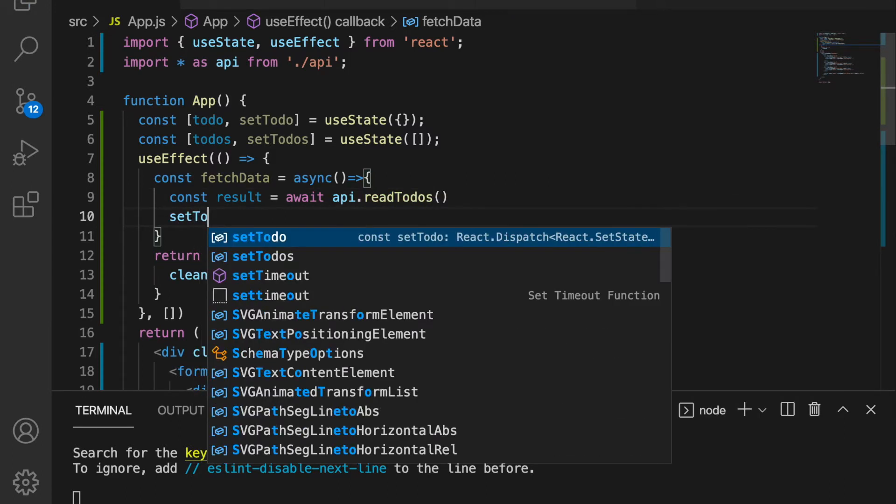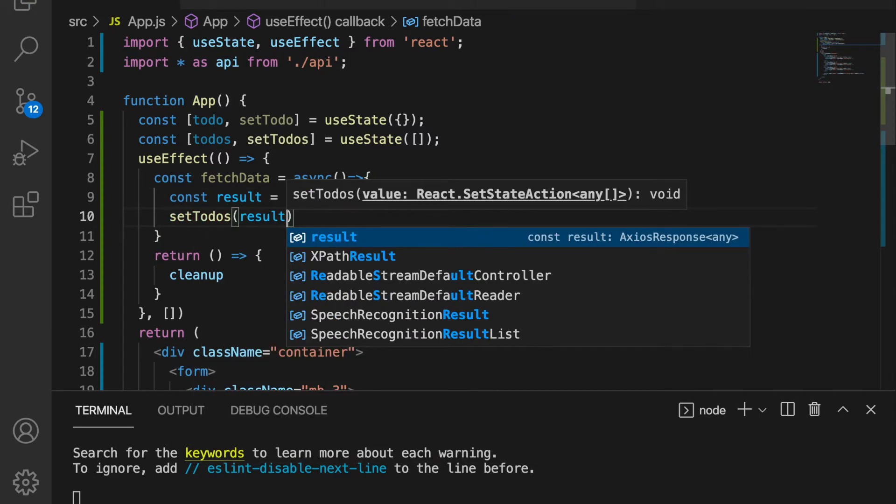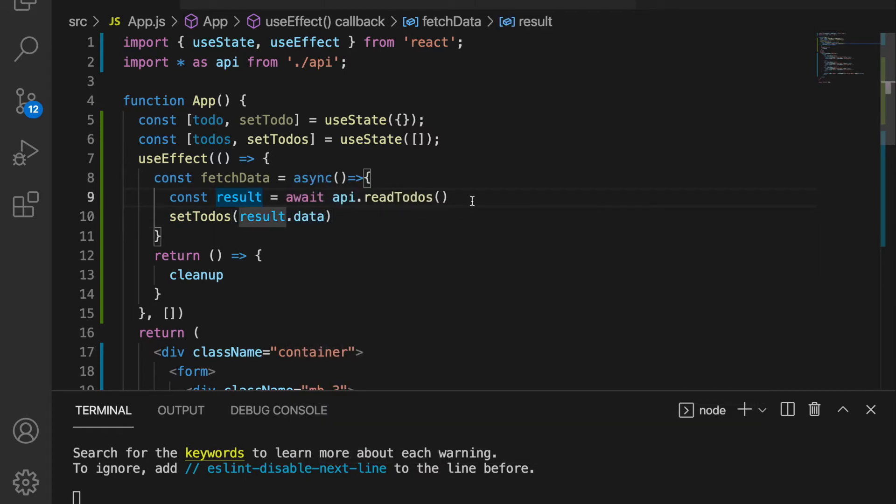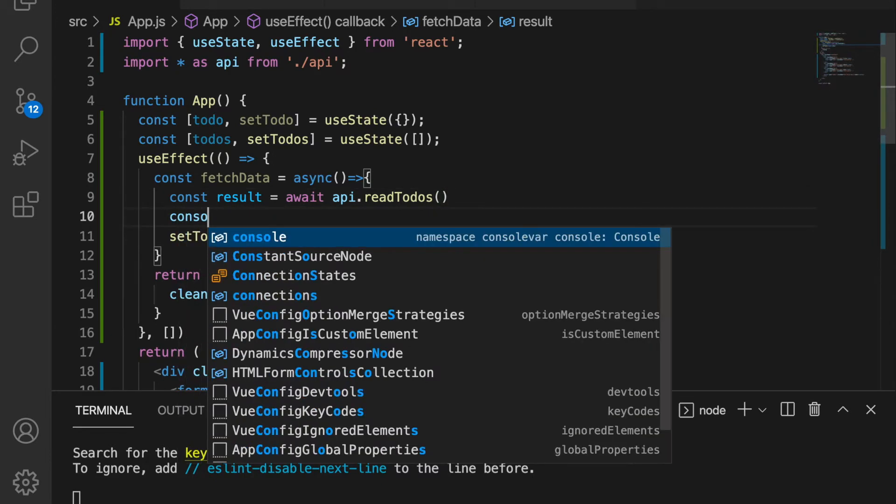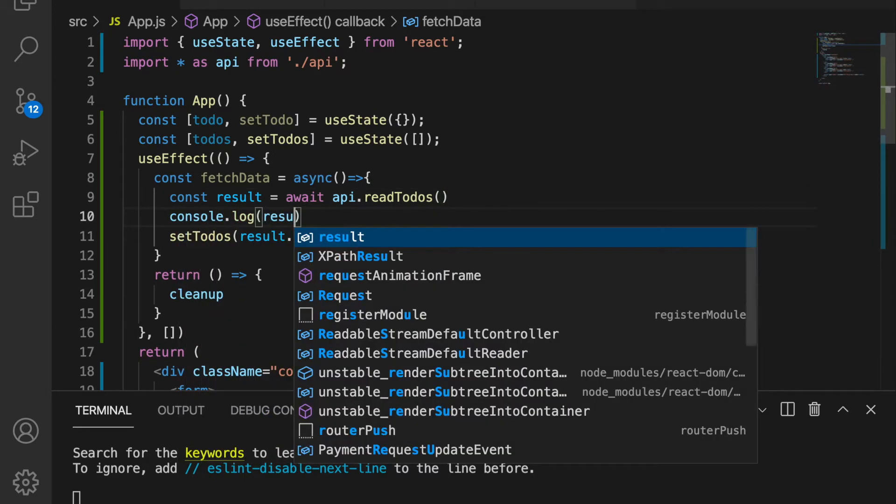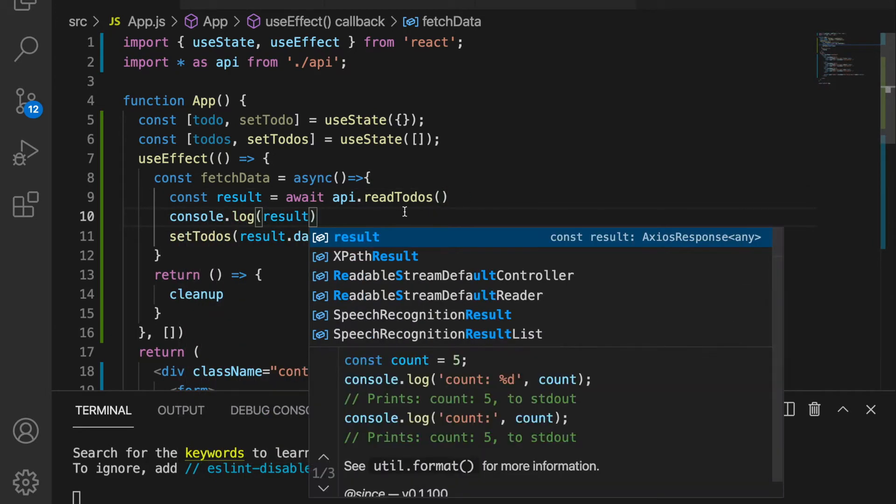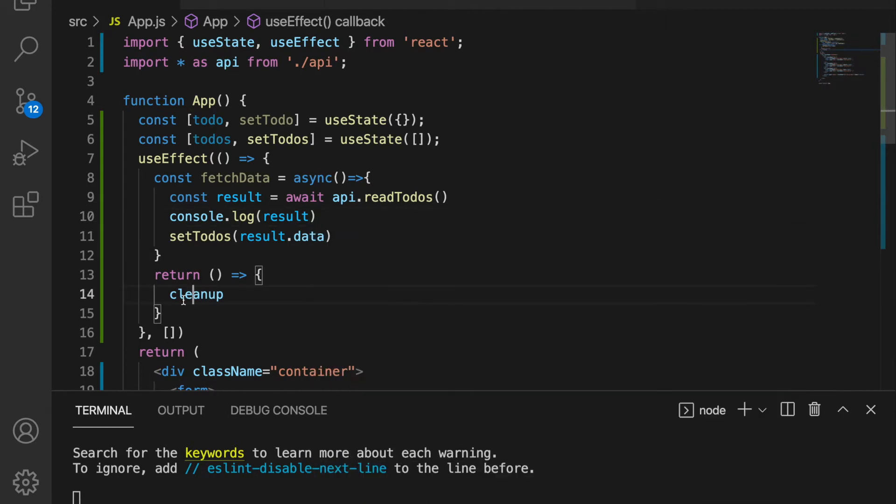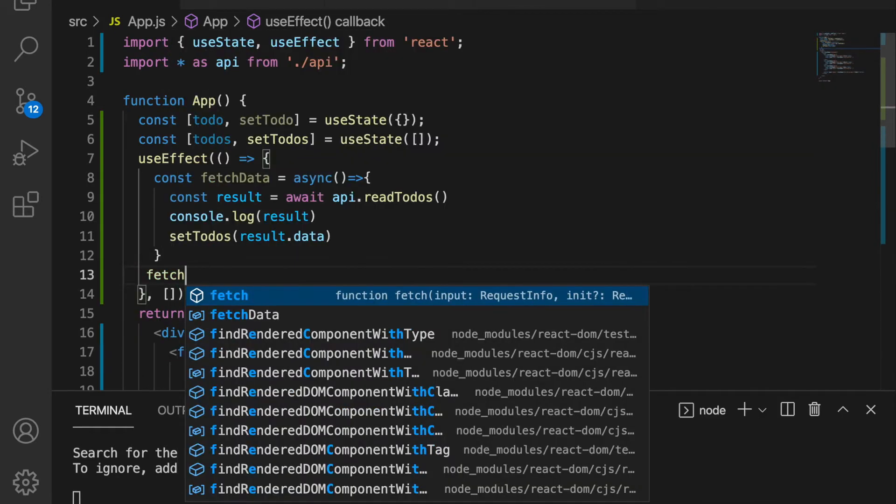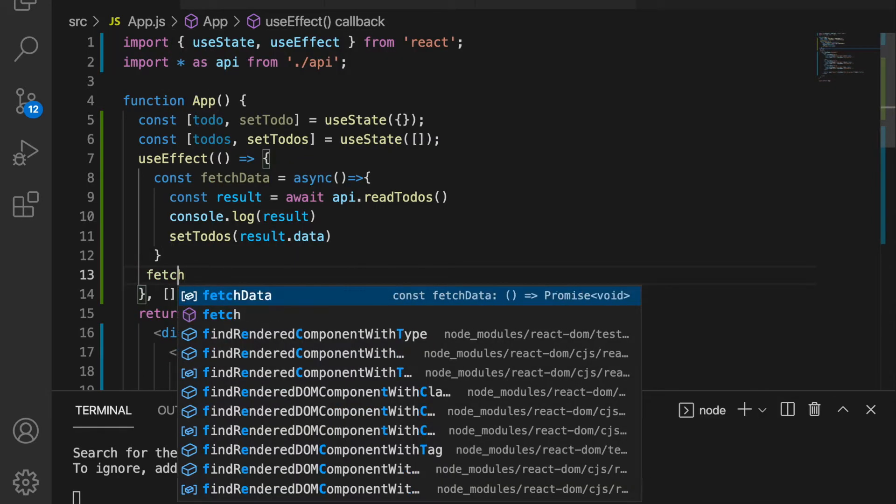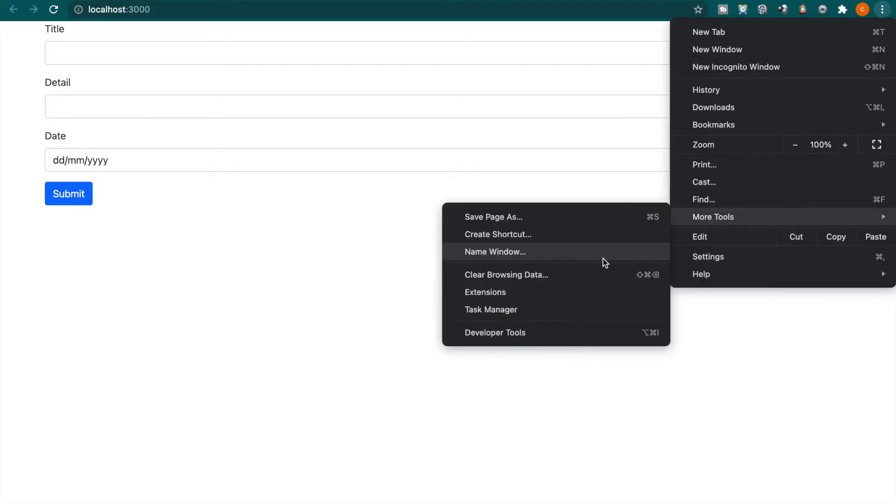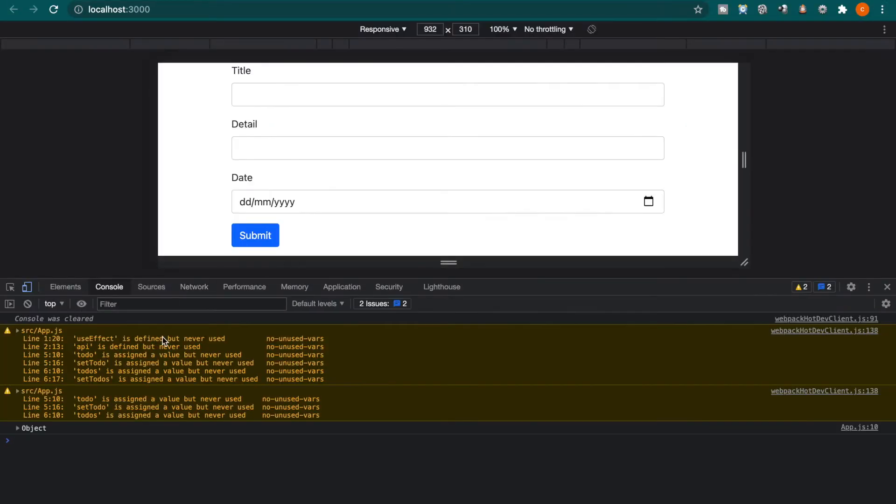And we are going to use result.datas. And why we use result.datas is if we console.log the result and then we clean up this, and then we execute the fetch data.